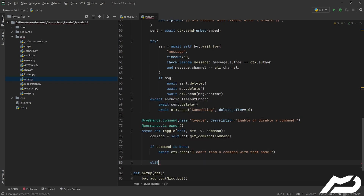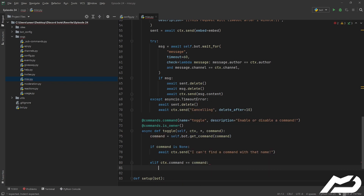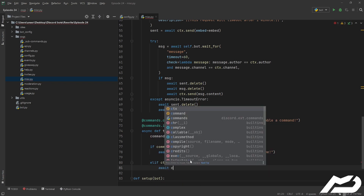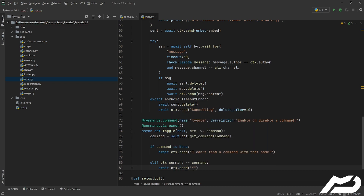And then let's also chuck an elif in there: elif ctx.command. So ctx.command is what the currently invoked command is. Pretty much what we're doing here is, I don't want to be able to enable or disable the command that enables or disables things. I want this toggle command to always be enabled — I don't want to disable it, otherwise that kind of defeats the purpose of it. So we're going to go await ctx.send 'you cannot disable this command'.